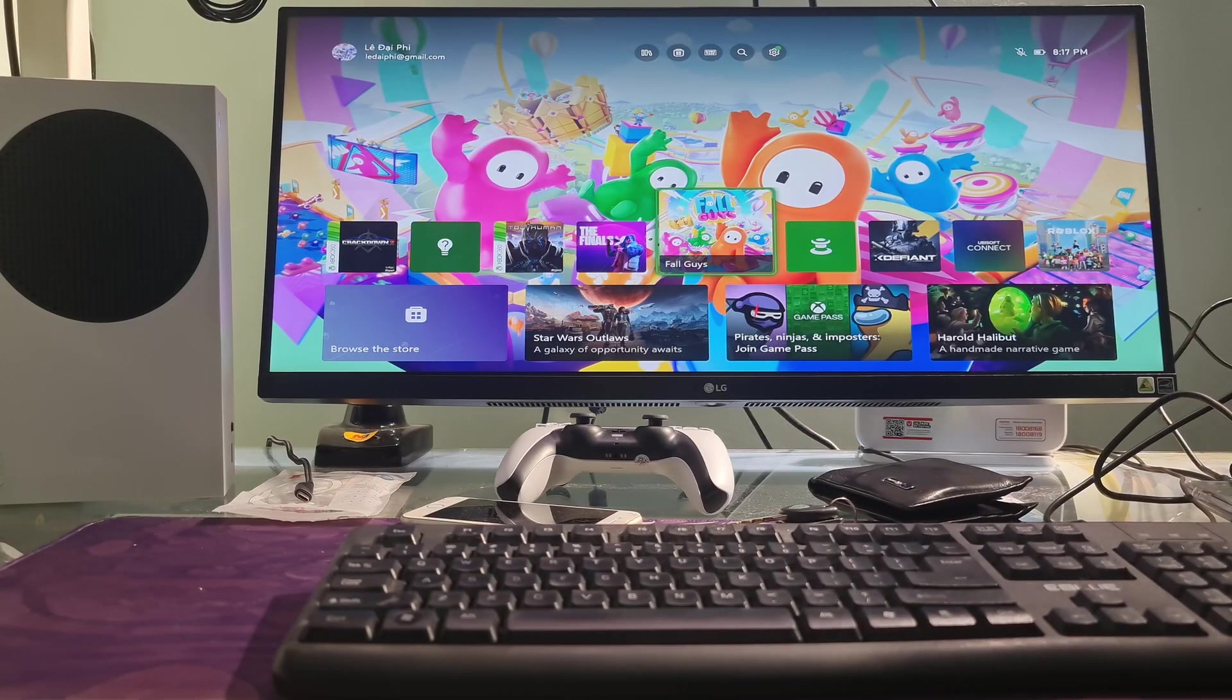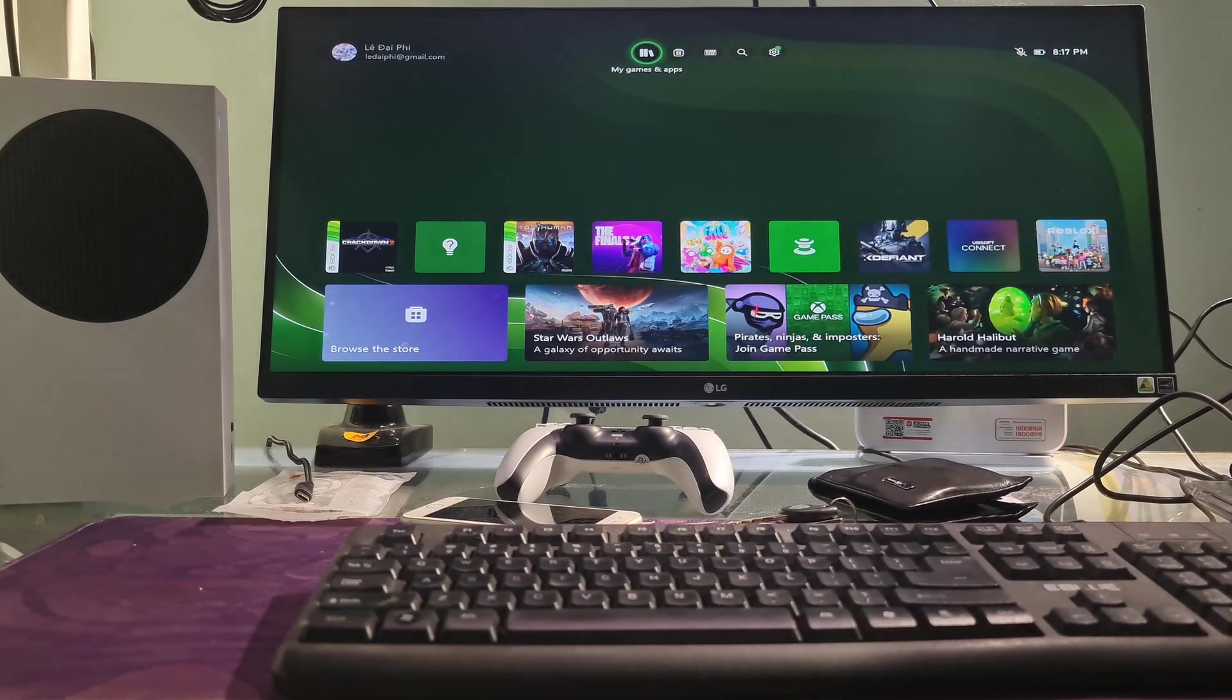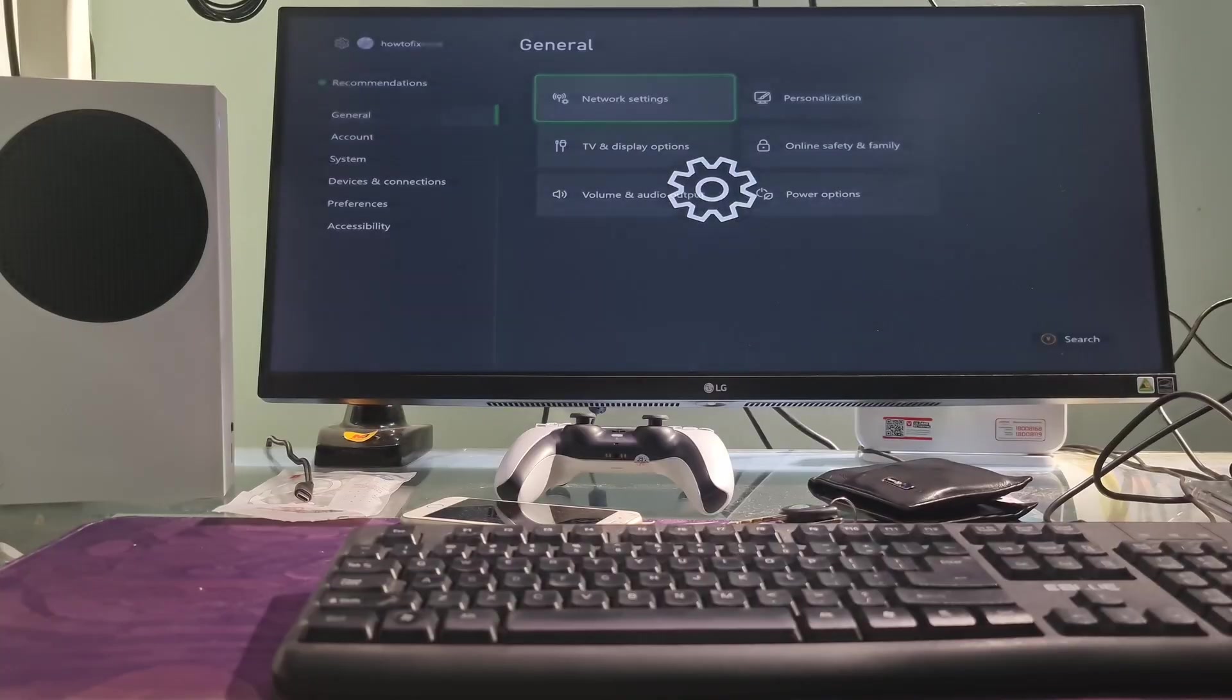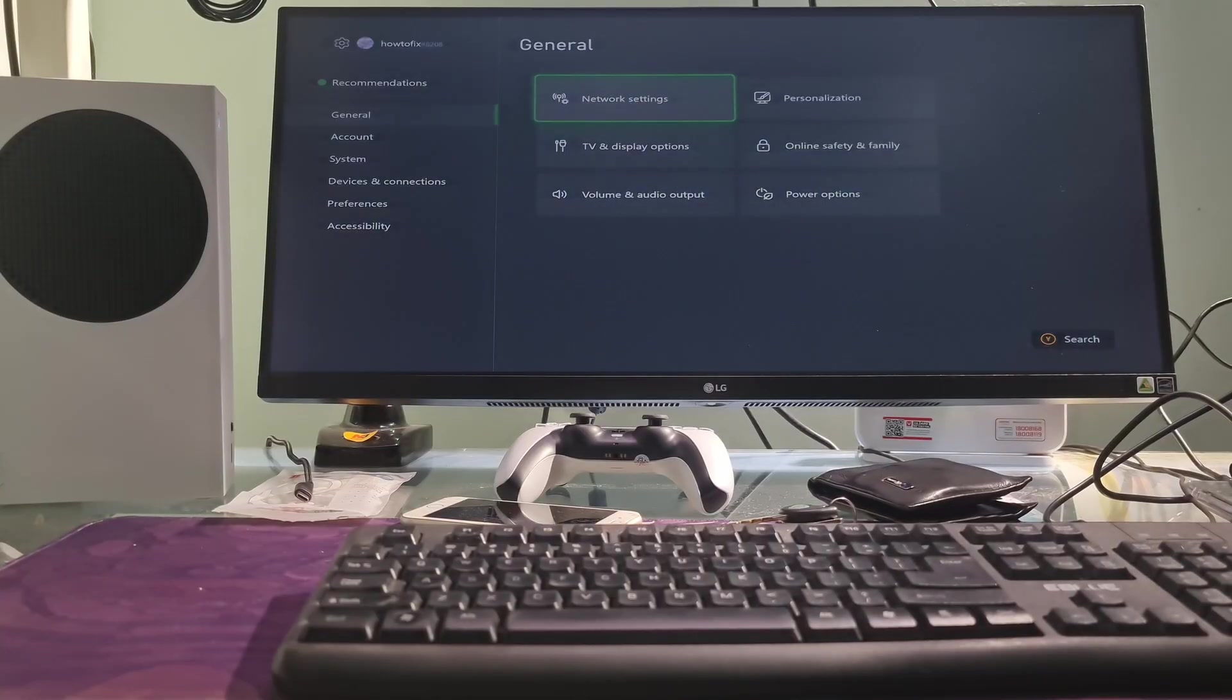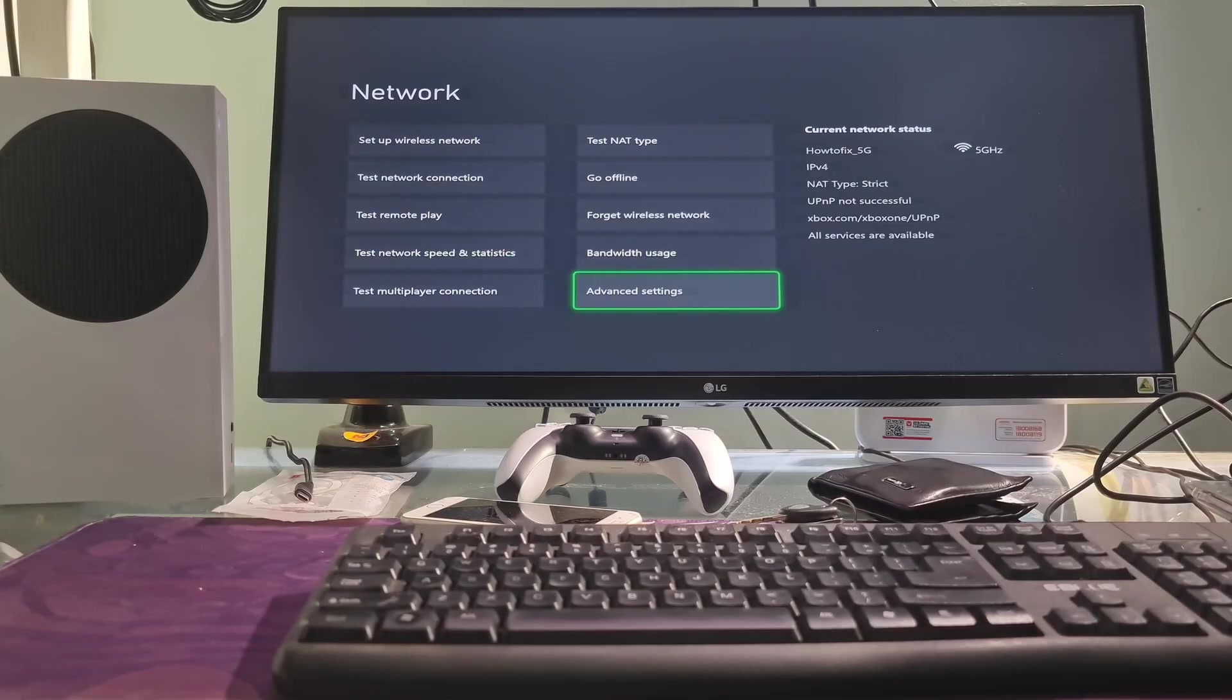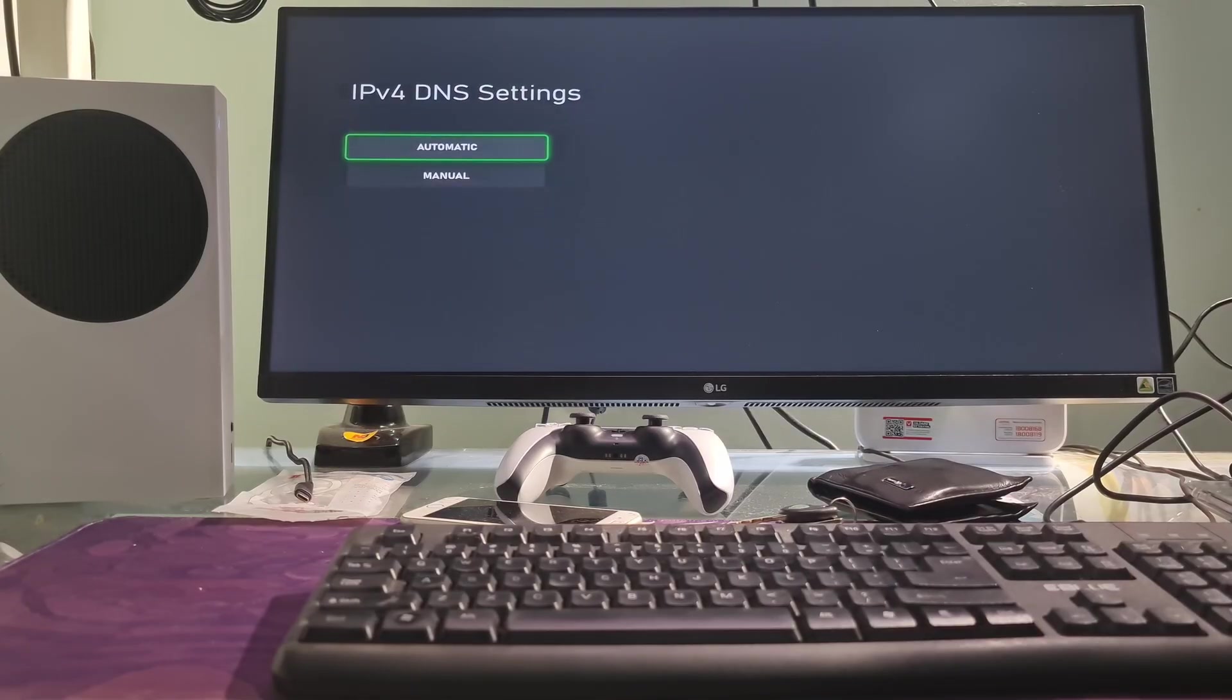Method 3: Change your DNS. On the home screen, select settings, select general, select network settings, select advanced settings, select DNS settings, select manual.